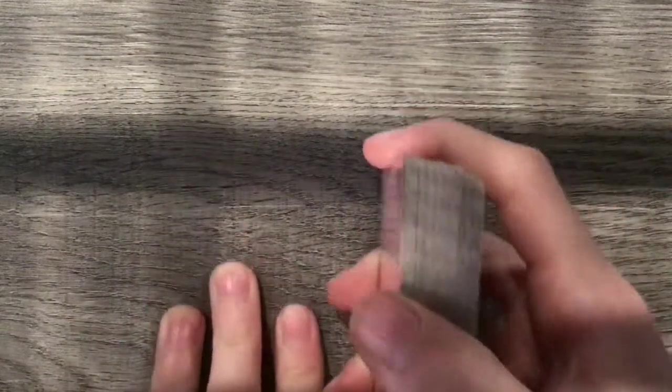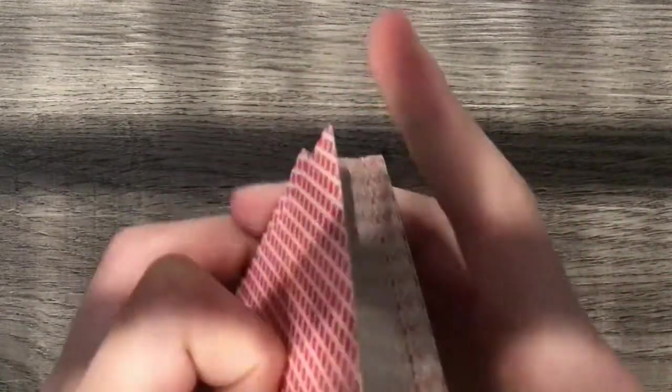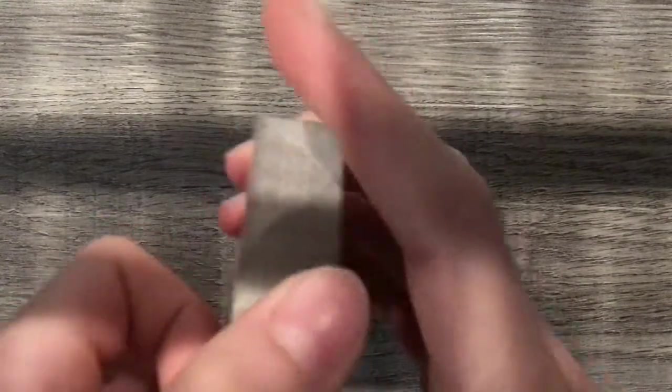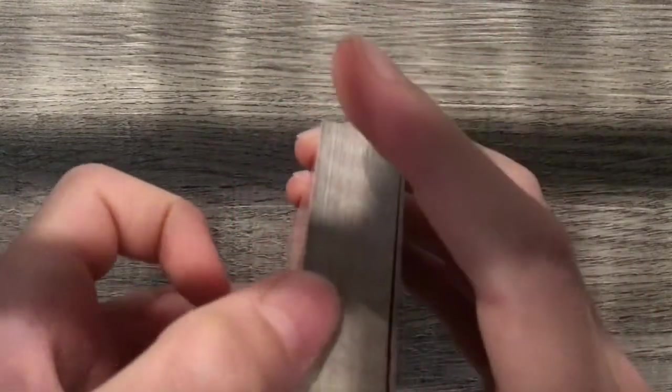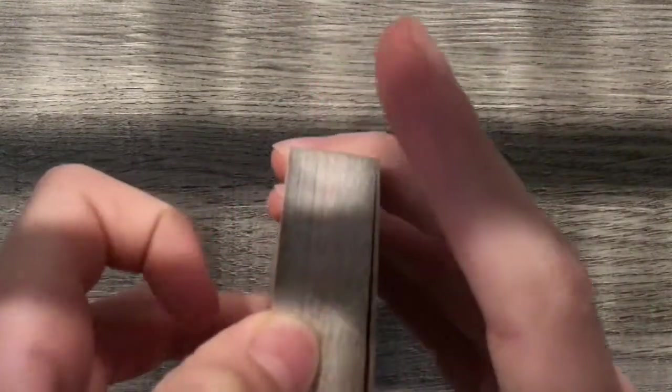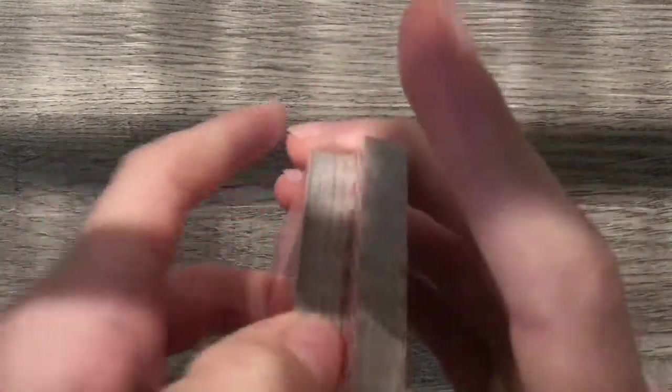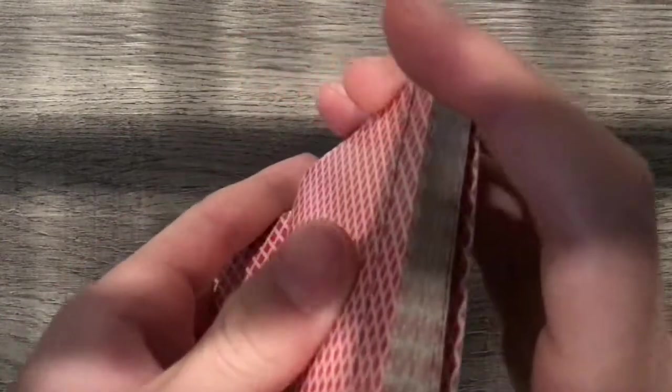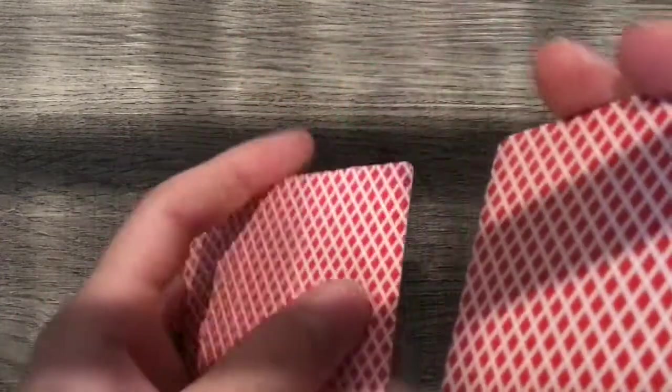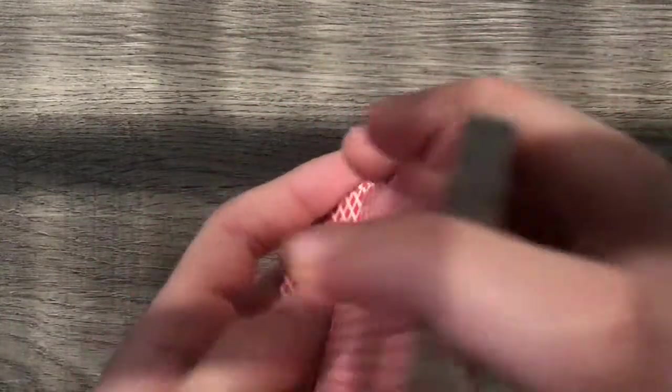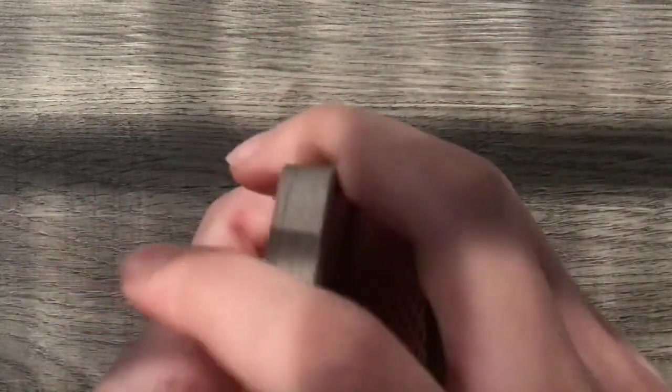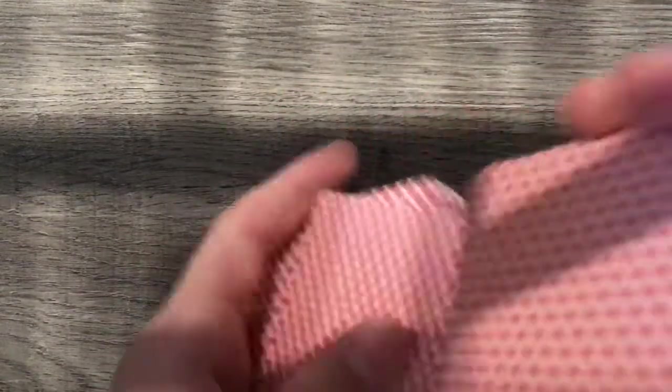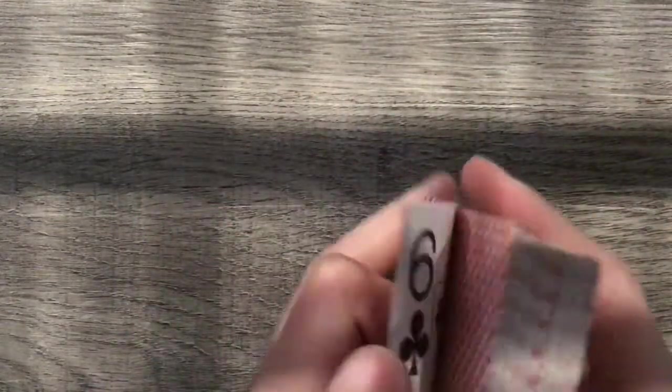You can also add something after called a false shuffle where you pretend to shuffle but it actually stays the same. So then you would take about half the deck and then take one card down and put the rest on top but not all the way. So then you can take it back around, put one down and take it on top. So it looks like you're shuffling but really you just undid what you just did.